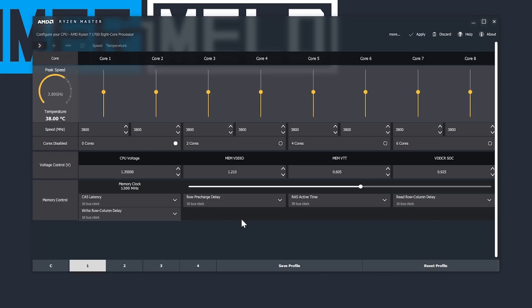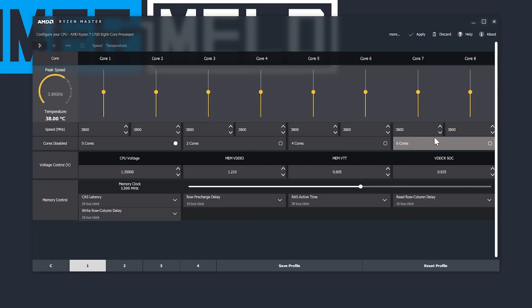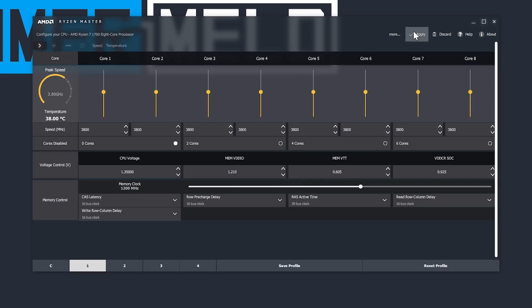Above that are your memory controls, voltages, then the ability to disable cores, and finally, individual core clock speeds. To the top right is the apply button to apply the overclock.